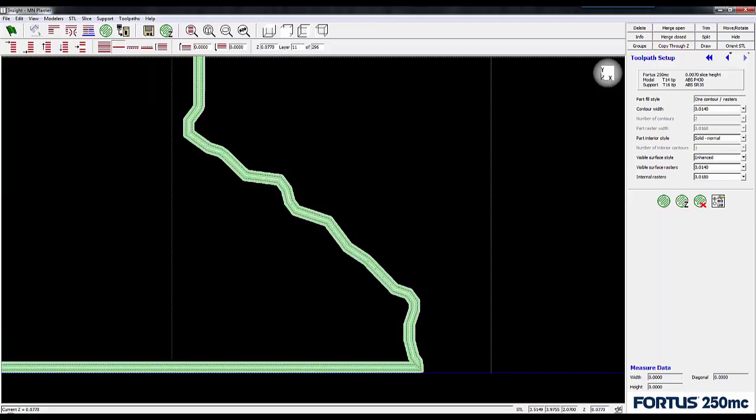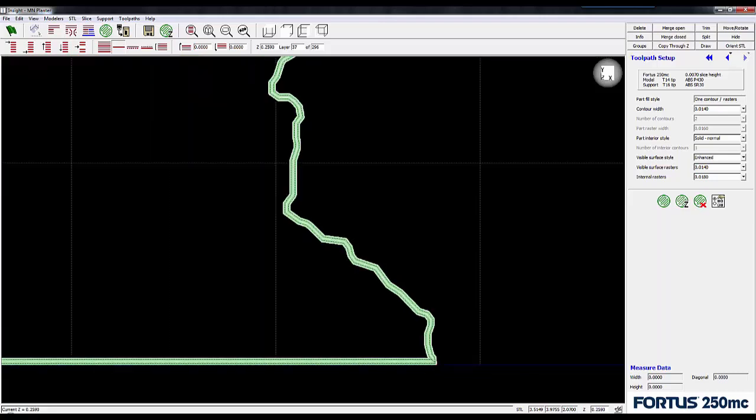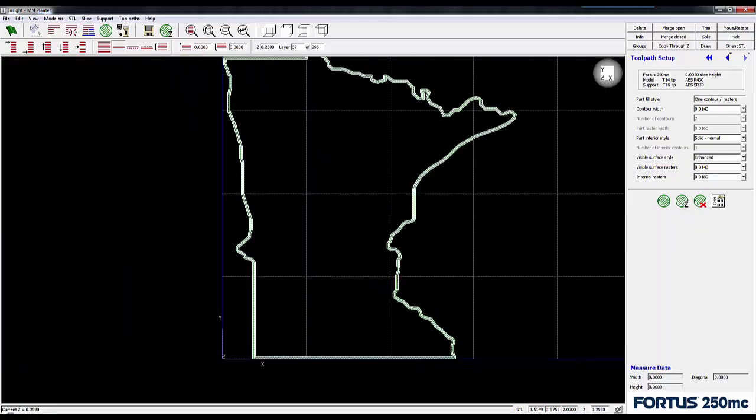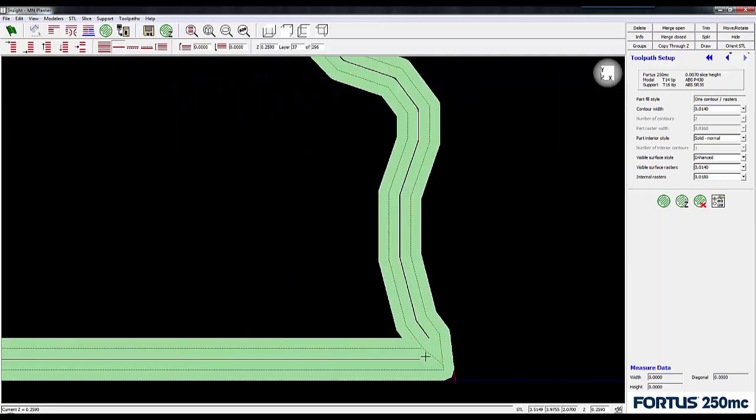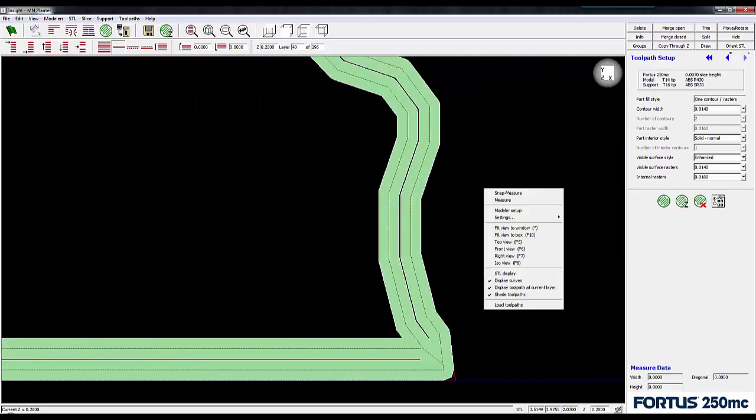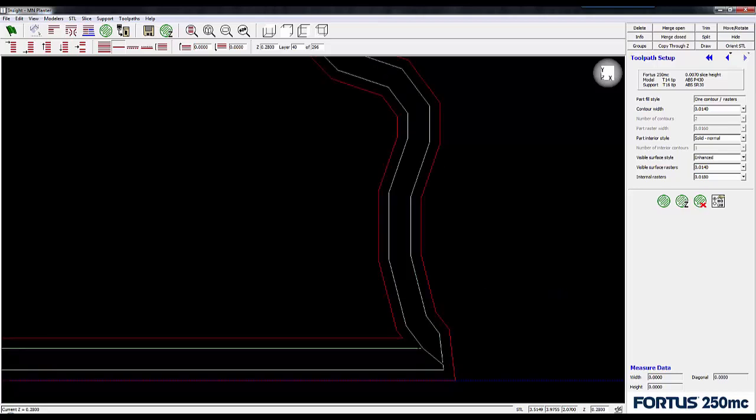Scrolling farther up the part, I can see that the walls are, in fact, two toolpaths wide. And in this corner, they are connected. This connection means that for each layer, water has to go all the way around the perimeter of the part to leak out.